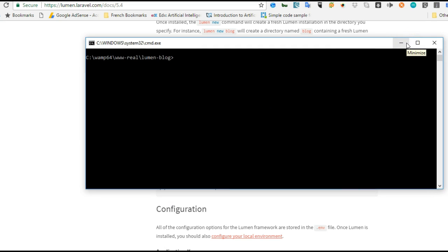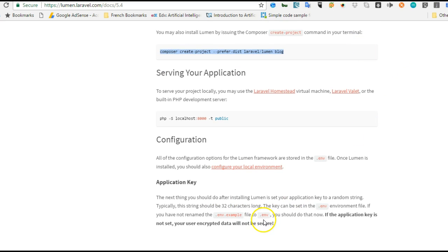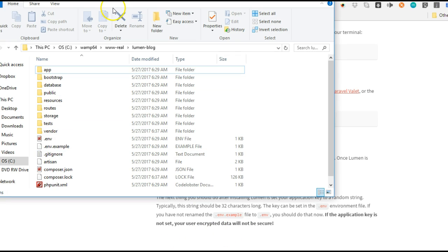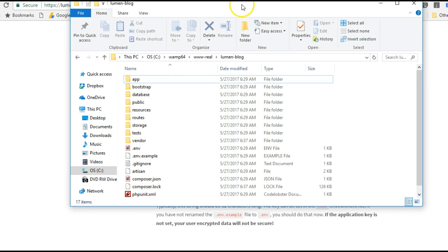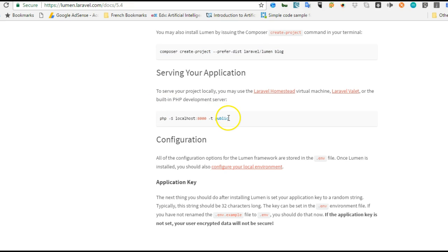I will not install it again because I've already installed it. The way a Lumen project starts looks exactly like a Laravel project. As you can see, it looks almost exactly like a Laravel project, but a whole lot of things were removed to make it lightweight and focused on microservice architecture.